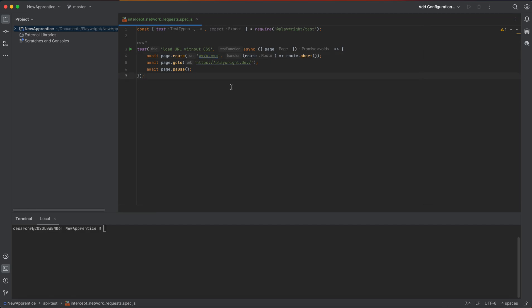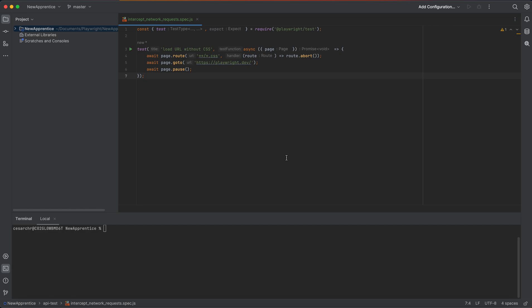The callback function takes a single argument — a route object that represents the intercepted network request. The callback function calls the route.abort method to abort the network request, which means that the CSS file will not be loaded. So basically, this line of code prevents any CSS files from being loaded when the page is loaded.